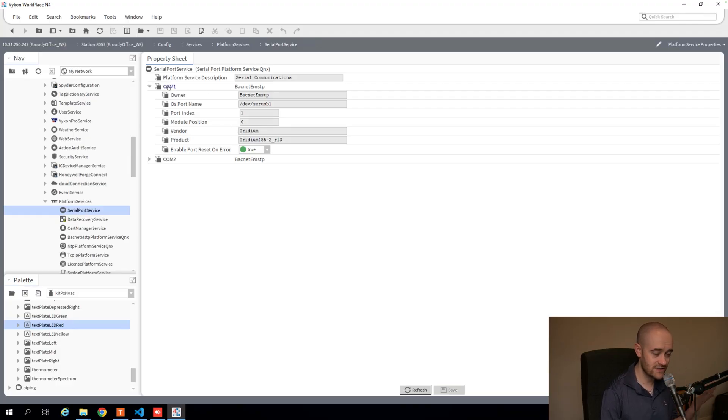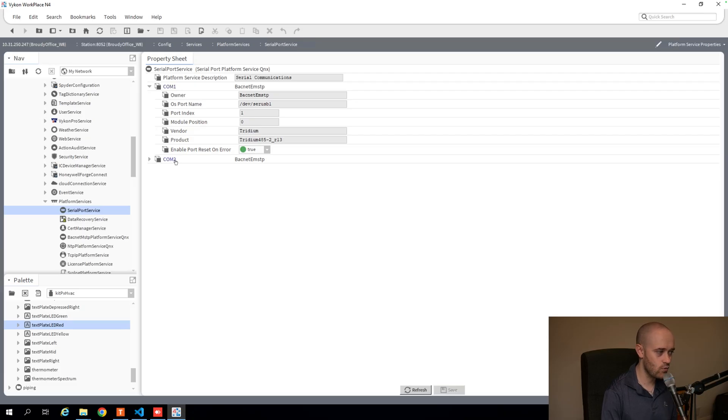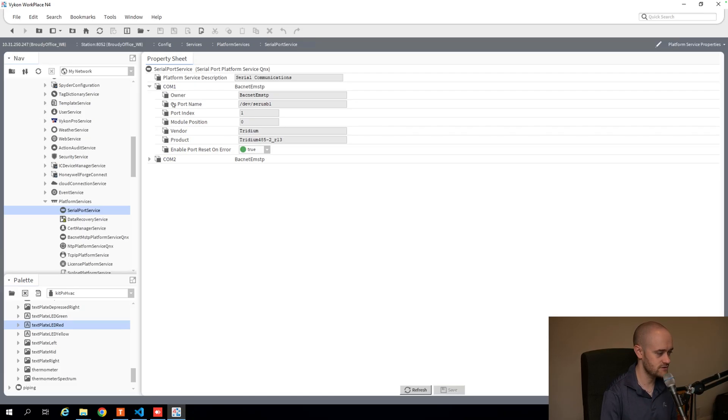One, you can see what that COM port name is, so you know it's either COM 1 or COM 2 that you want to be communicating on, depending on which physical port you're plugged into.